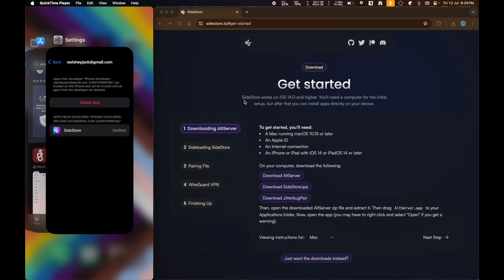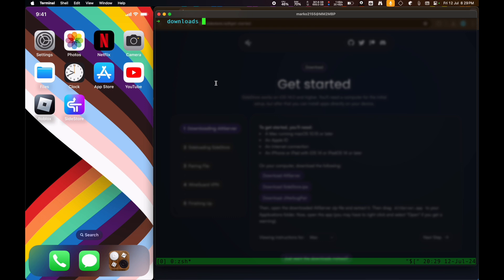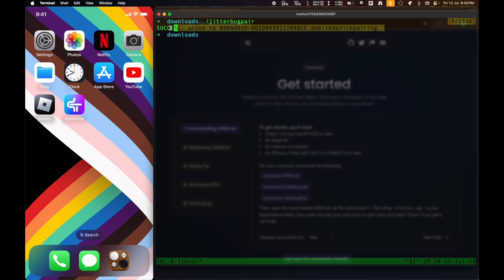Now, this is the part where we have to generate our pairing file. Go to your Terminal here, and then go to the folder with Jitterbug Pair. And then while it's connected, run it. It might say accept the trust dialog or whatever, but I already did that stuff. But basically, if you haven't done the thing already, the first time you run Jitterbug Pair, you're going to need to trust the computer. It's going to pop up with a trust dialog. You're just going to trust it, type in your passcode, and then run Jitterbug Pair again.